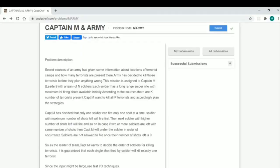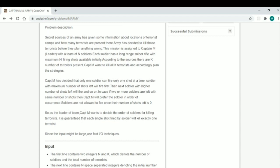We are here on this page. The problem code is MARMY. Now the problem description: secret sources of an army have given some information about locations of terrorist camps and how many terrorists are present there. The army has decided to kill those terrorists before they plan anything wrong. This mission is assigned to Captain M, who is the leader with a team of N soldiers. Each soldier has a long-range sniper rifle with maximum NI firing shots available initially. There are K number of terrorists present. Captain M wants to kill all K terrorists and accordingly plan the strategies. So there are N soldiers, K terrorists, and each soldier has some firing shots available initially.